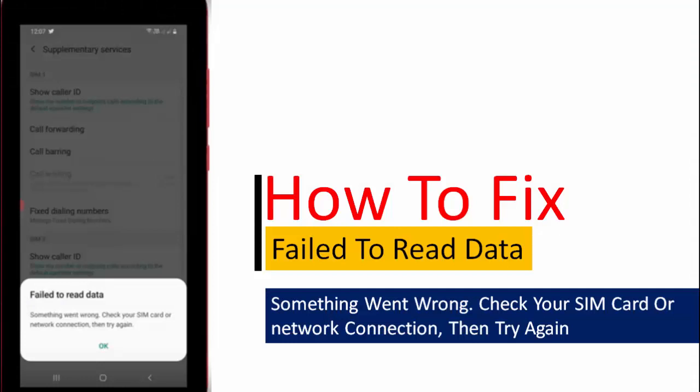Hey guys, welcome back again. Now today in this video I will show you how to fix 'Failed to read data - something went wrong. Check your SIM card or network connection.'